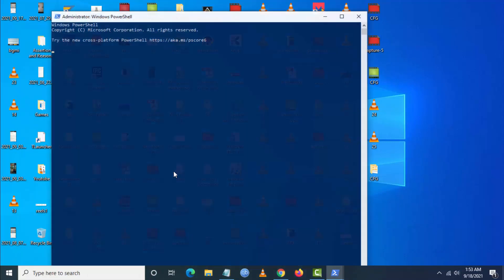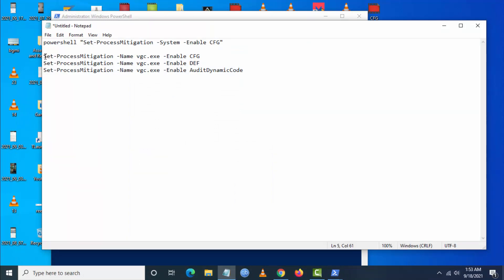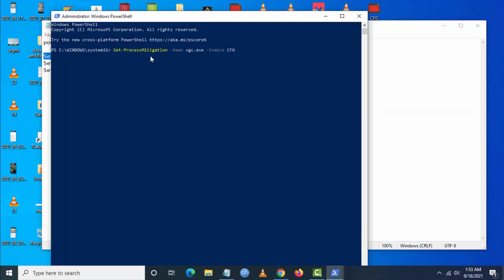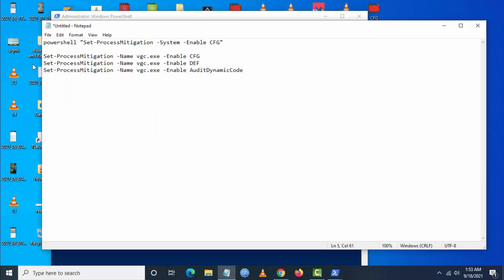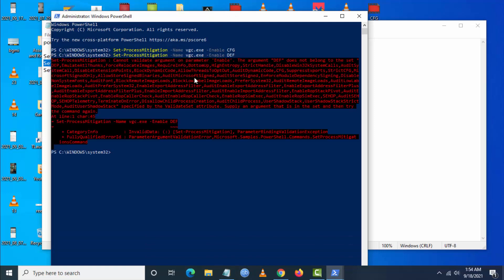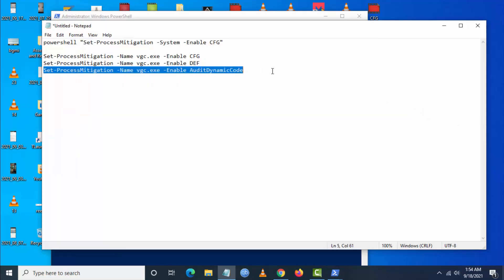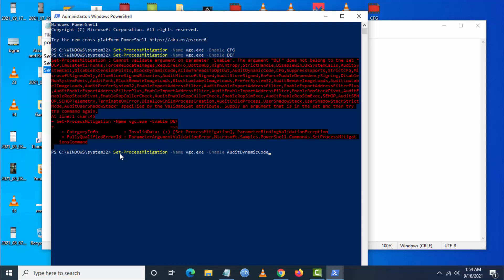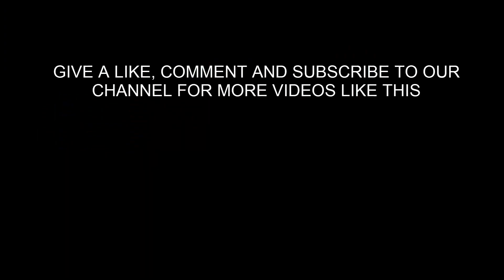I'll be giving three commands in the description below — just copy and paste those commands. This is the alternative method to enable CFG in Windows. This will enable CFG if you are not having the settings available in your Windows.